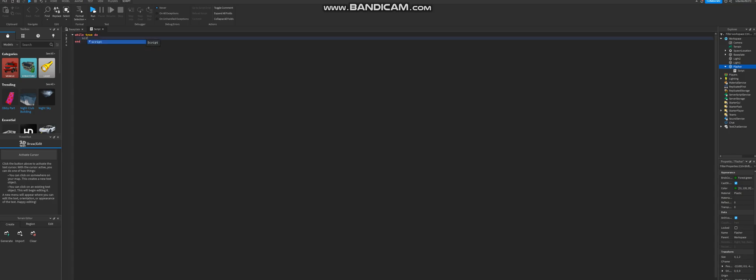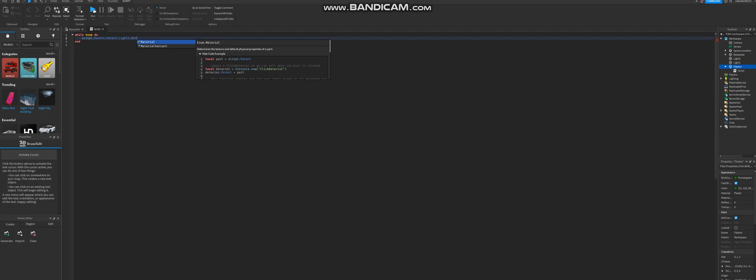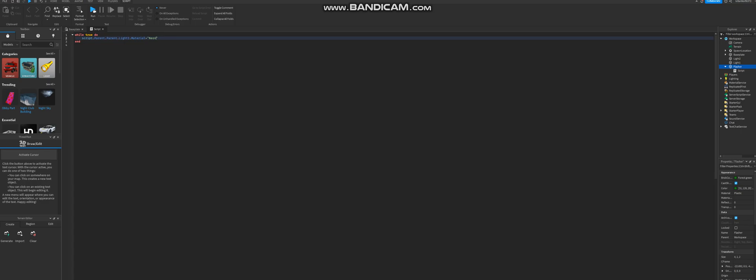So script parent, oops, that needs to be uppercase. There we go. Parent dot light 1. It already shows up right here. So dot material. I'm going to be using neon as an example. So make sure to have these quotation marks, and then put neon with a capital letter. I don't think it really matters, but I'm just going to do it anyway. And so light 1 is neon.